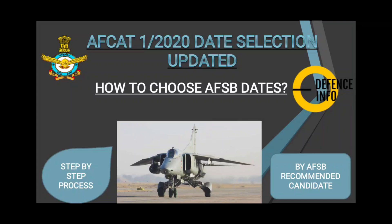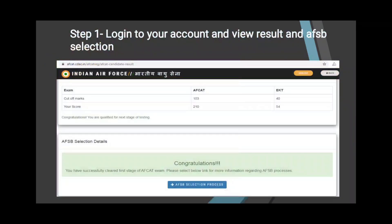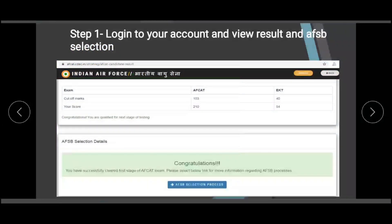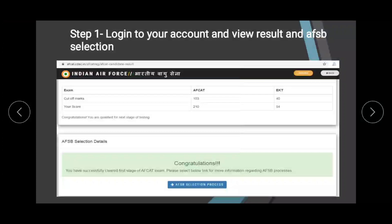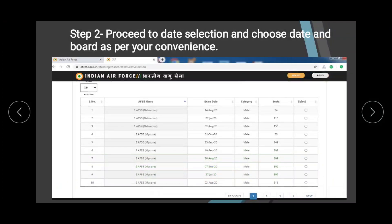Without further delay, let's start. You will log in here on APCAD. For the 01/2020 cycle, once you log in, you will see 'AFSB Selection Details' and once you click on that you will log in and move on to the next page.